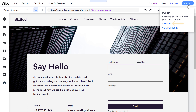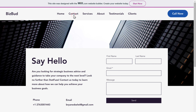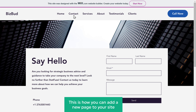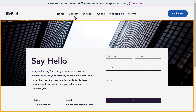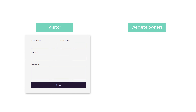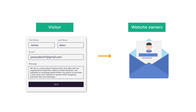Now if we click view site, you can see that the contact page has been added to our site. If we go there, you can see the content. This is how you can add a new page to your site — in the same way, you can add any page you want. On our contact page, you can see we have a contact form. Whenever someone fills this form, you will get an email in your inbox with their details.